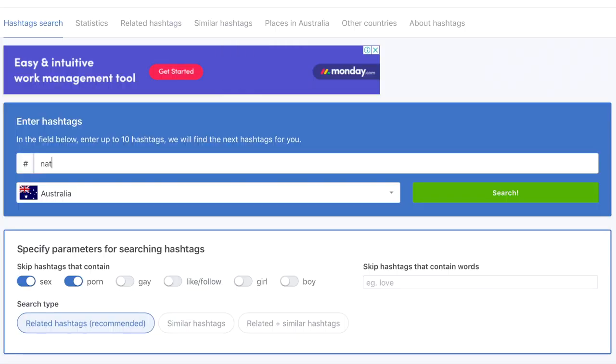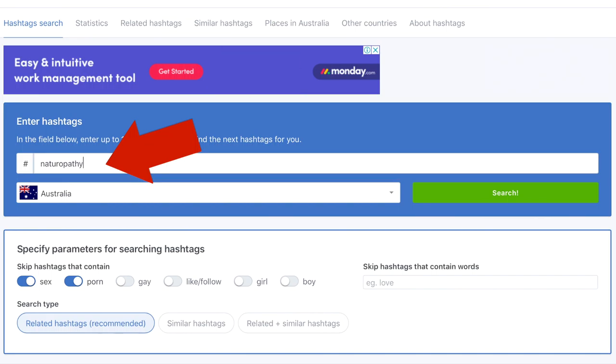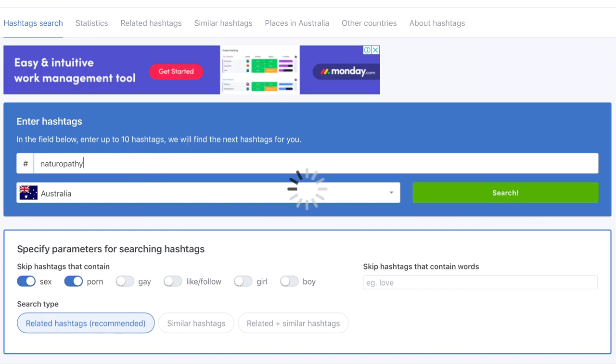First, you want to determine your keywords. What are your top keywords? Usually three to six keywords for your Instagram posts — so determine them first, you'll need to figure them out on your own.